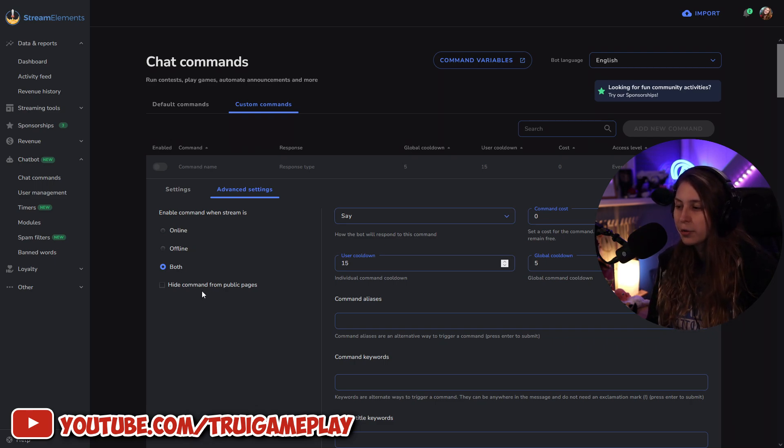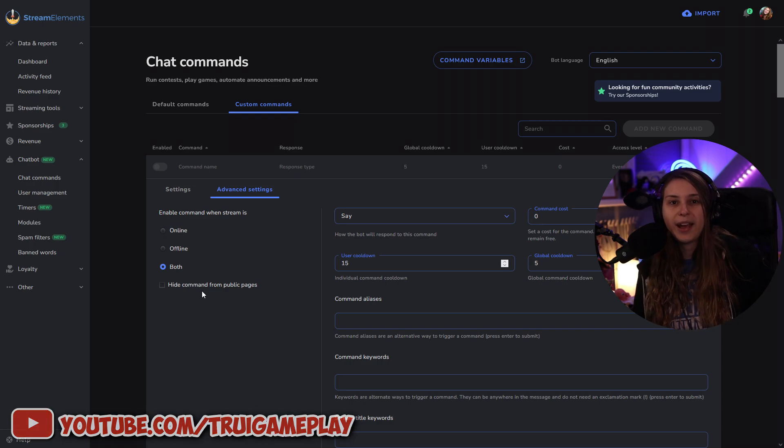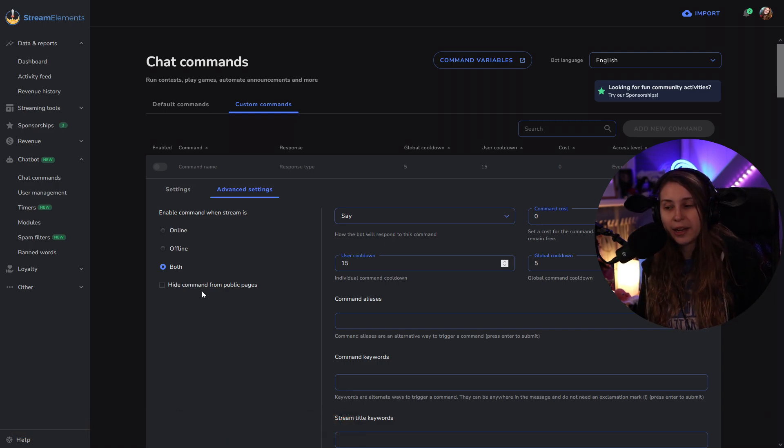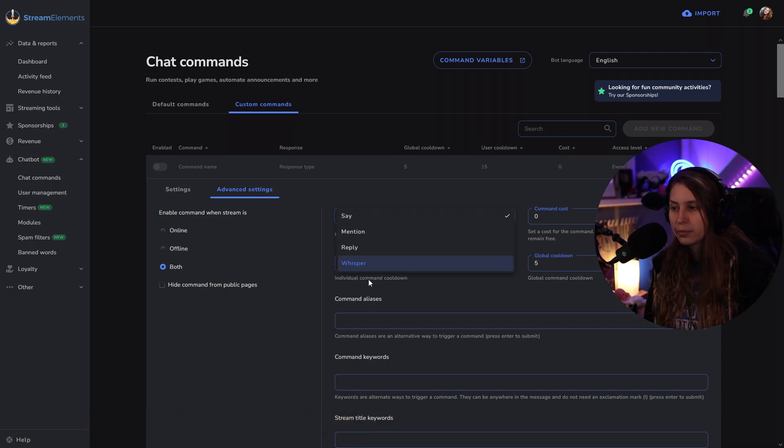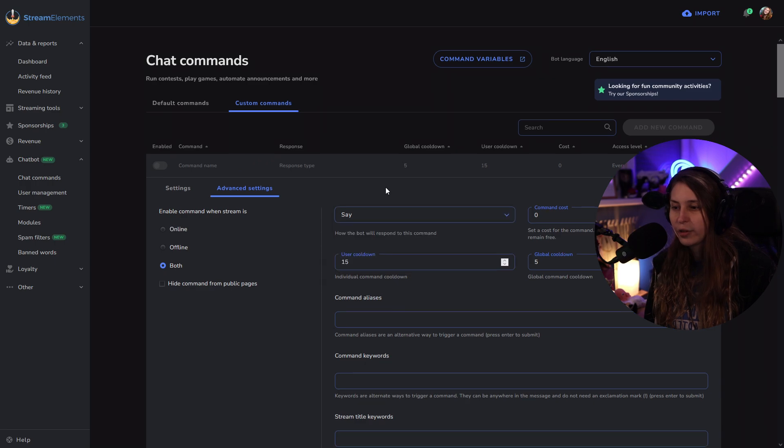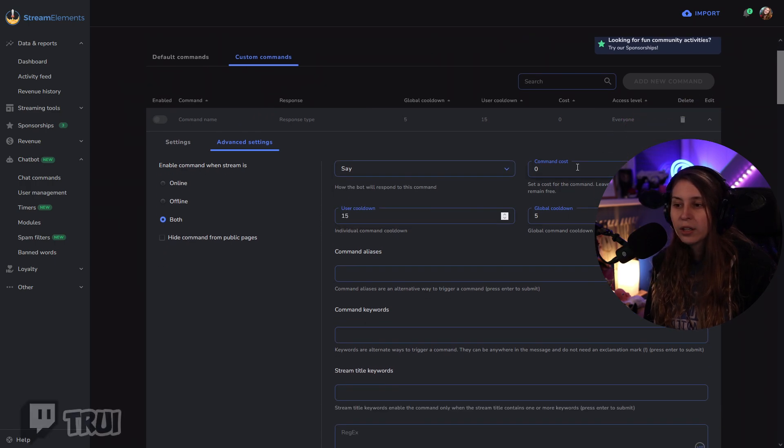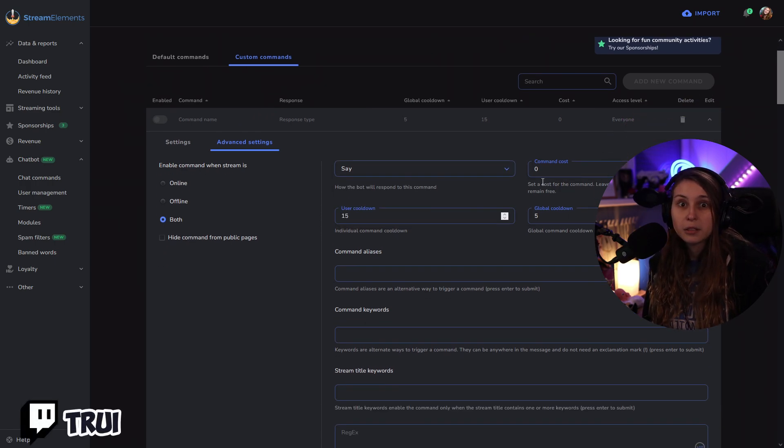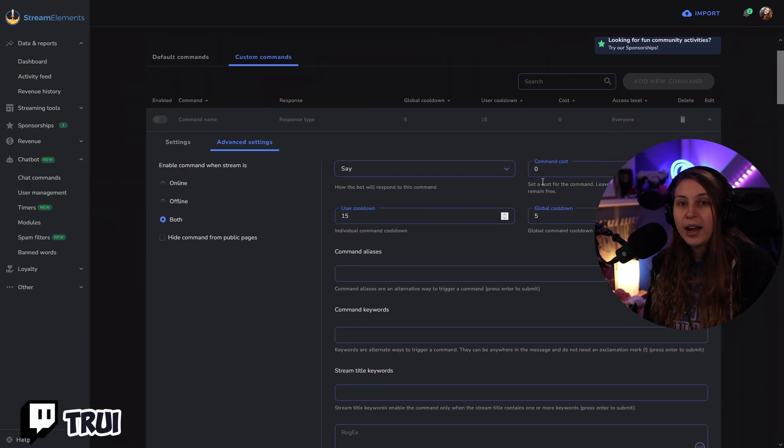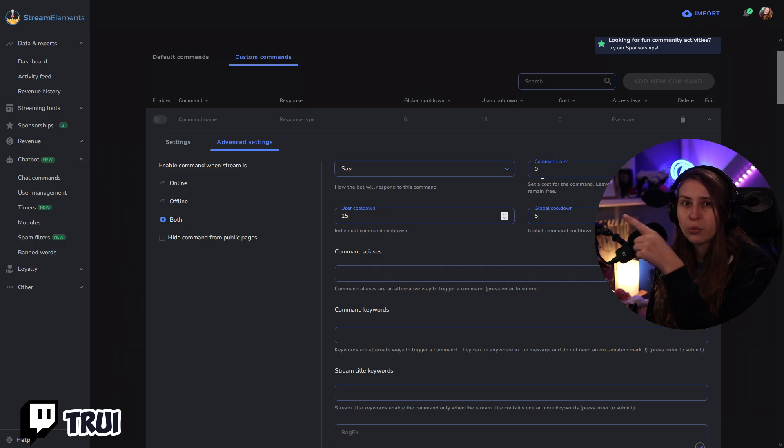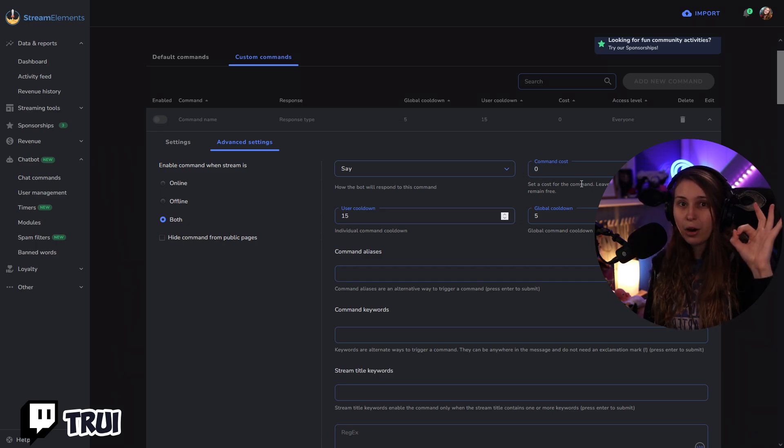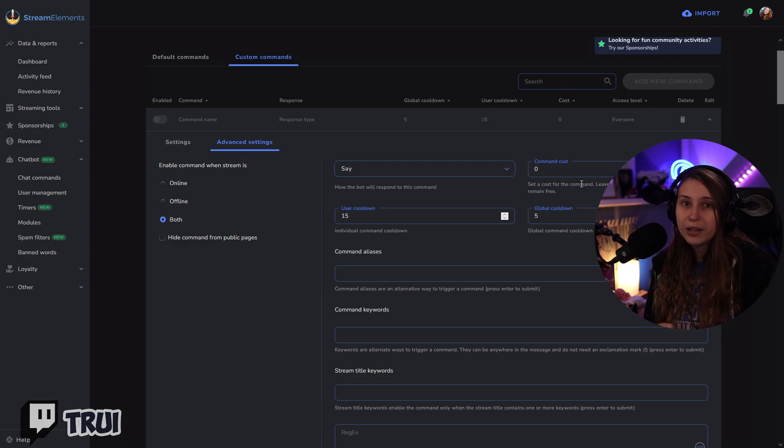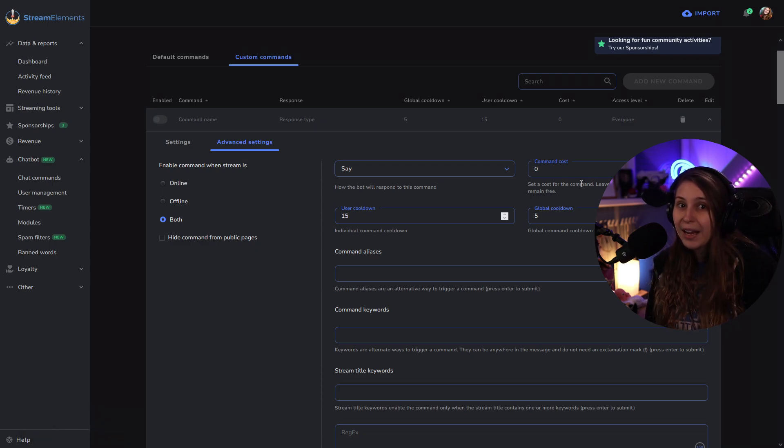We can also hide the command, which means that people can't see them in the command list, but I wouldn't do that. Again, here we can just say mention and stuff like that. We can also make this cost loyalty points. I do have a video about loyalty points right here, so check that out if you haven't yet. I would keep this on zero, as I don't want anybody to pay to lurk.